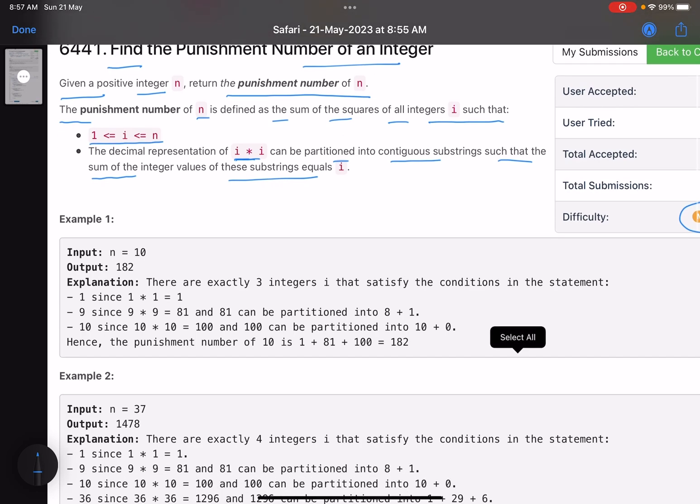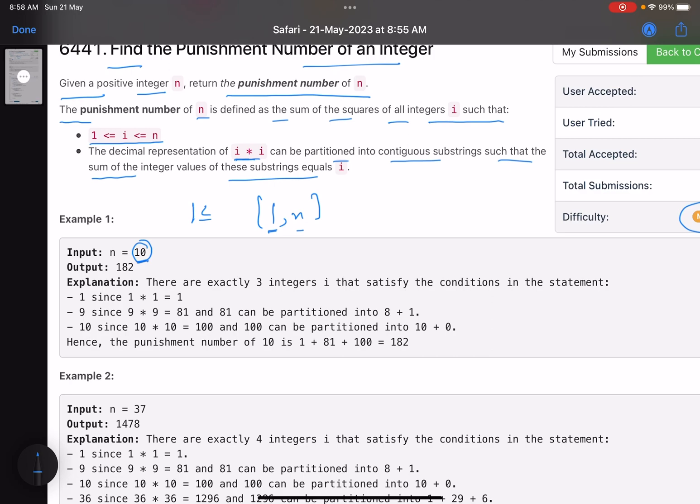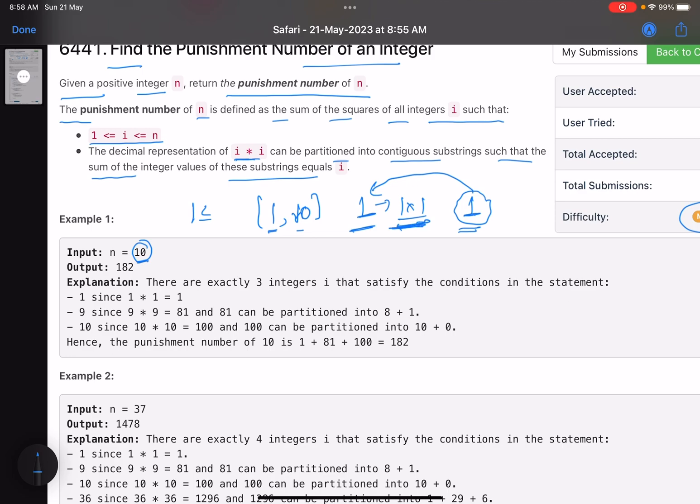So this is the value n. The punishment number for this will be addition of squares of some numbers. Those numbers are in range 1 to n. So if n equals 10, consider all the numbers in range 1 to 10. Now what do you do? Start picking every number, for example, pick 1. What is the square of 1? It is 1 into 1. Represent this in the form of string. Now can you partition this string into single or multiple substrings such that the sum of those values give you the initial value? You started with this, got the square, converted the square into string, and now you partition this string to add them to get the initial value. So yes, if I just pick this string, it is 1. No need to partition it. You just have a single character. So this 1 and 1 are equal. So this is a valid number. Since this is a valid number, you will add the square of this number in your answer.